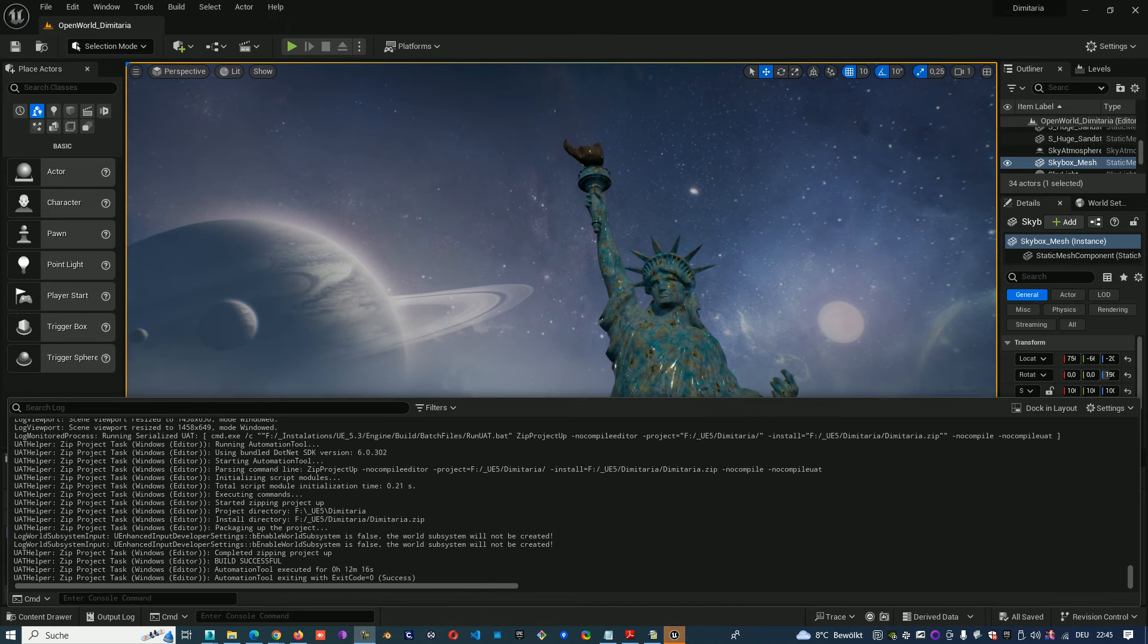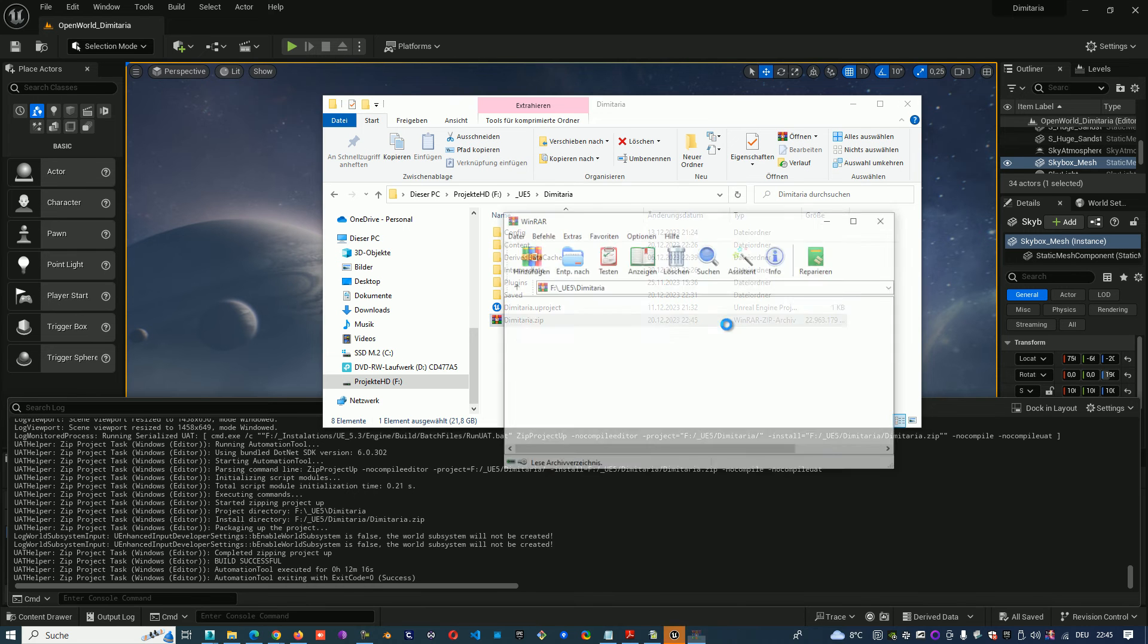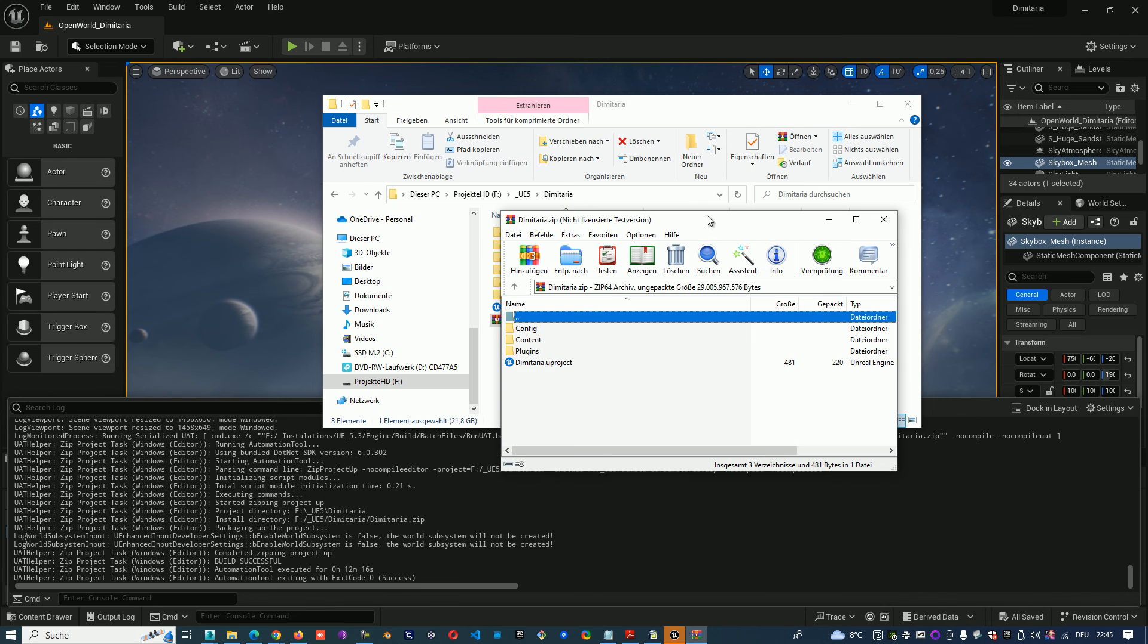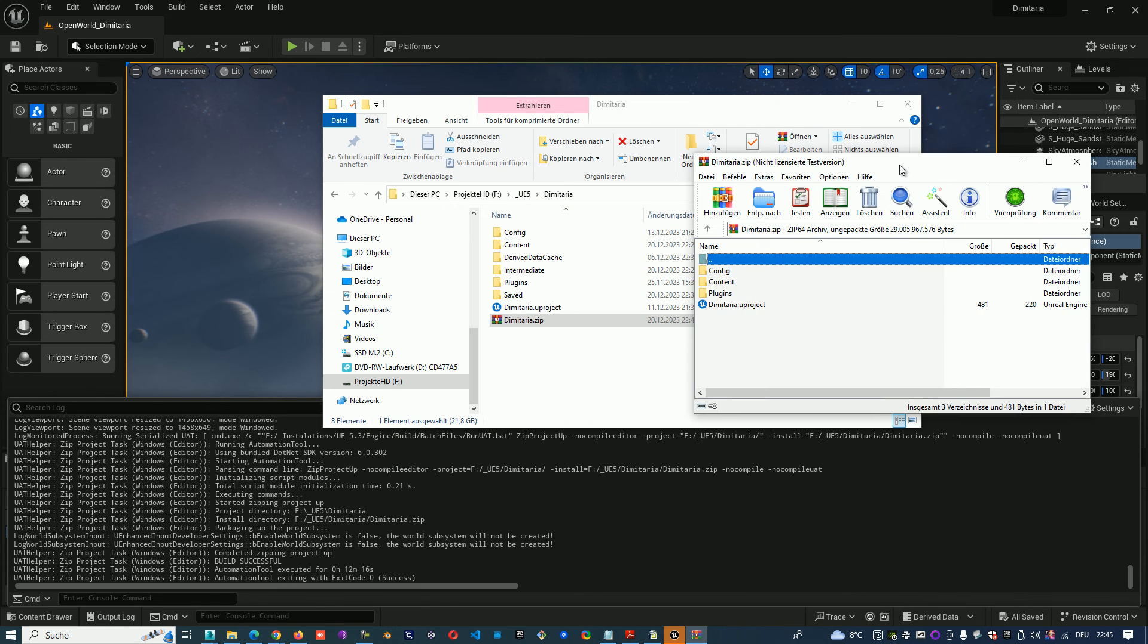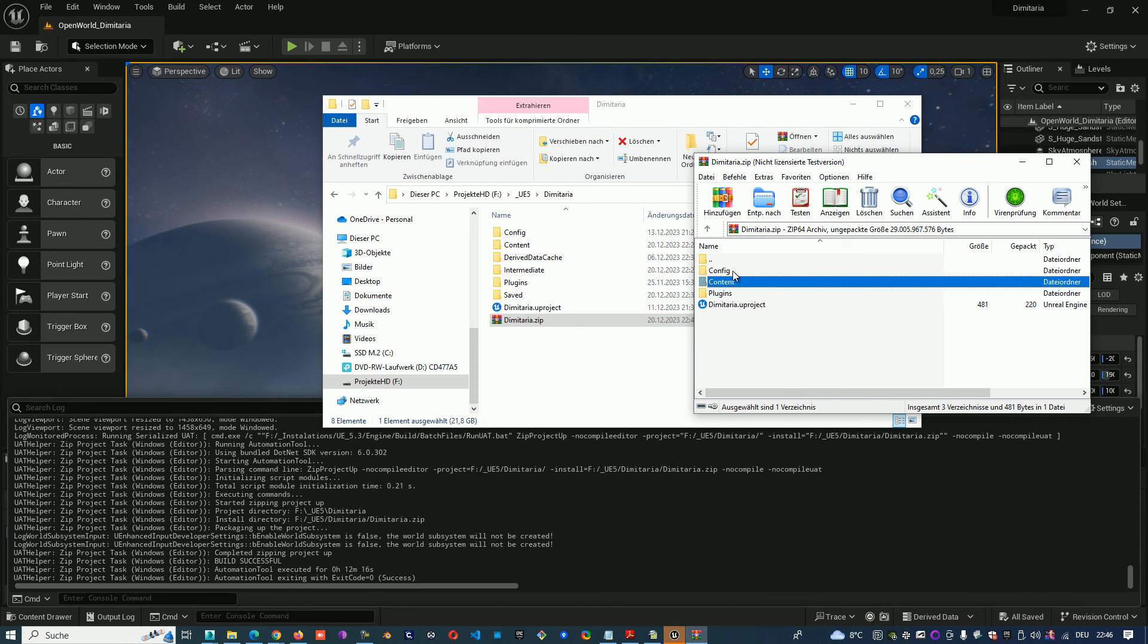The zipping is completed and now we can see our zip data. When we open it, we see that we have inside our project plugins, content, and config.